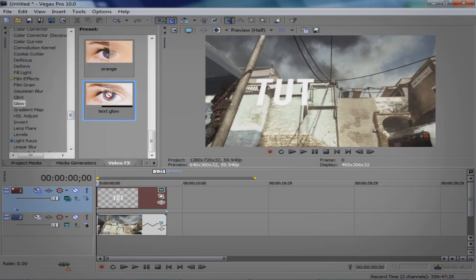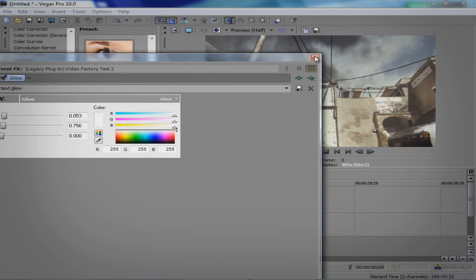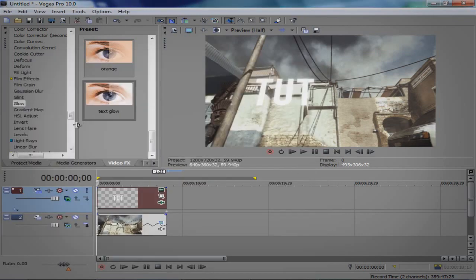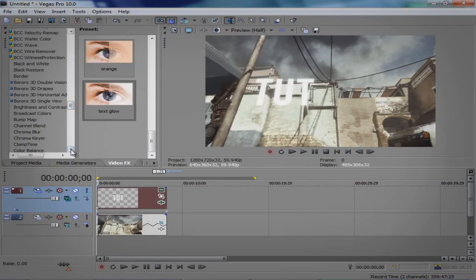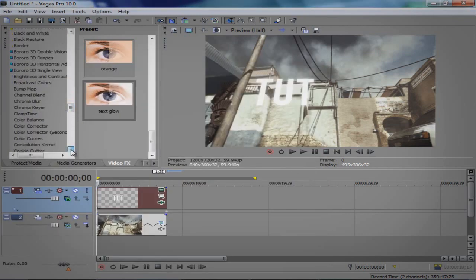So after that pretty much you're done. All you have to do, you can, you don't even have to do this, you can just add, add it to look better, add a color correction, whatever you want.